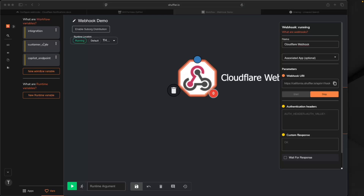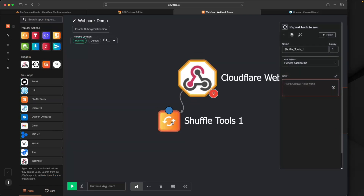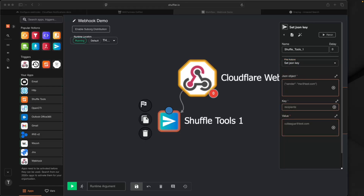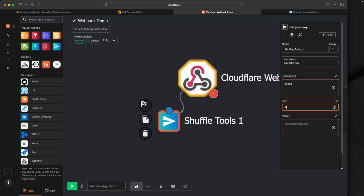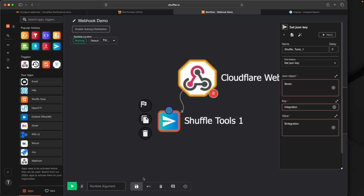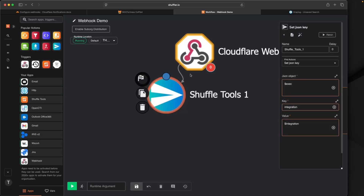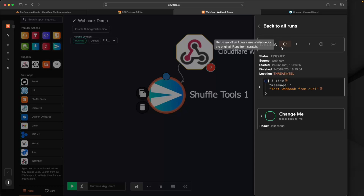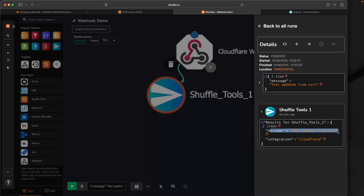Now we need to add these variables to our data payload. I'll go into apps and select the Shuffle tool, then find the action 'set JSON key.' The JSON object is just going to be the execution argument, so I'll select exec. The key is going to be 'integration' and the value will be the integration variable — which equals 'cloudflare'. I'll make this the start node so it runs first in the workflow. If I rerun the previous test, we now see a new entry added to our payload: our original message received from the webhook and our new integration key and value.